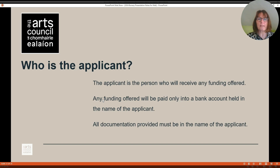Who is the applicant? The applicant is the person who will receive any funding offered. Any funding offered will be paid directly into a bank account held in the name of the applicant, and all documentation provided must be in the name of the applicant. So if your name is Moira de Barra, then all documentation must be submitted in the name of Moira de Barra.